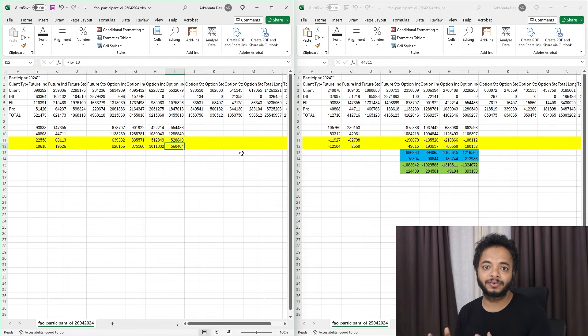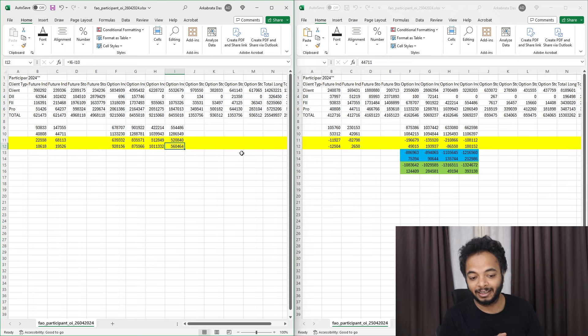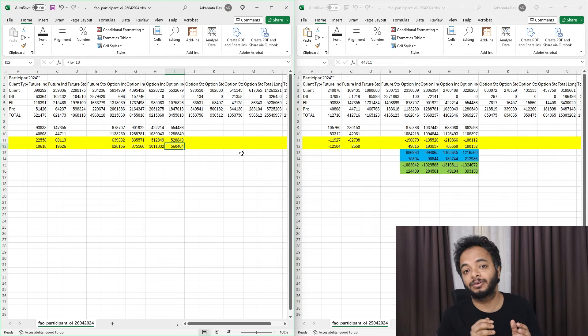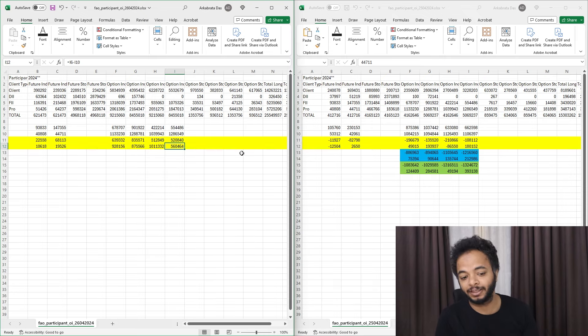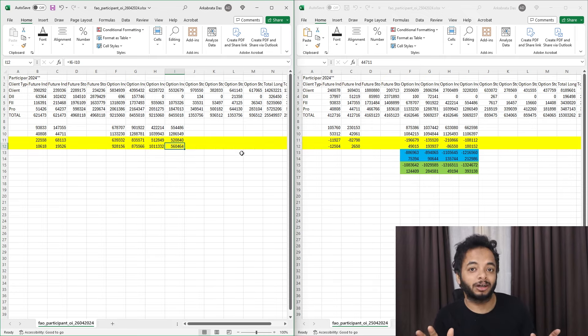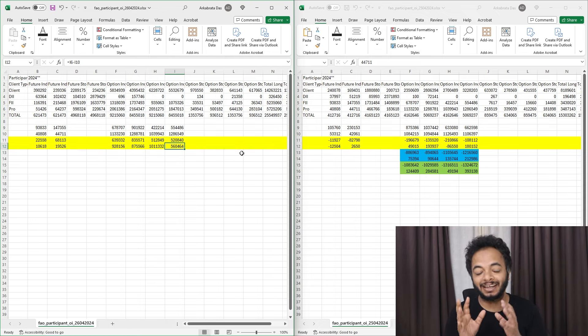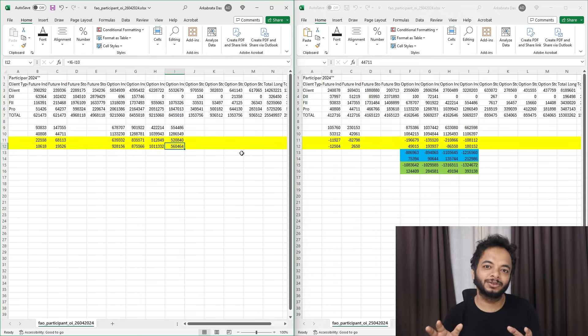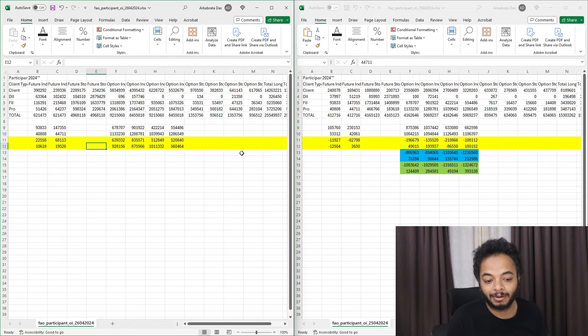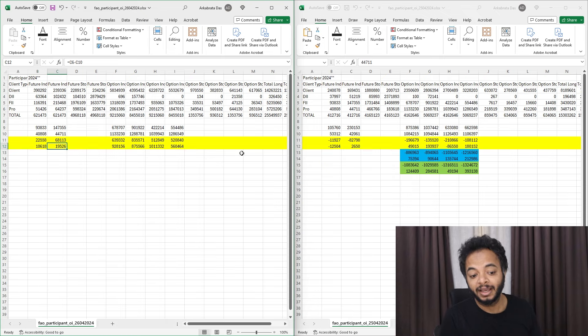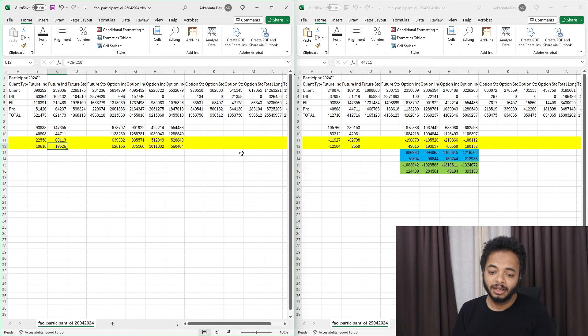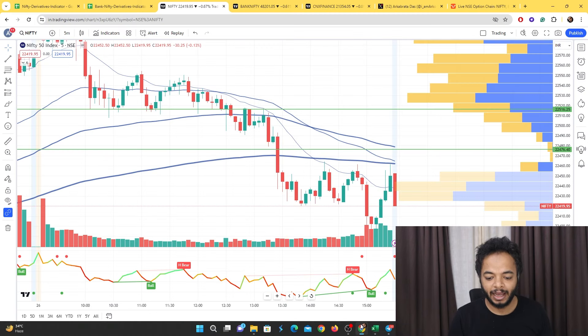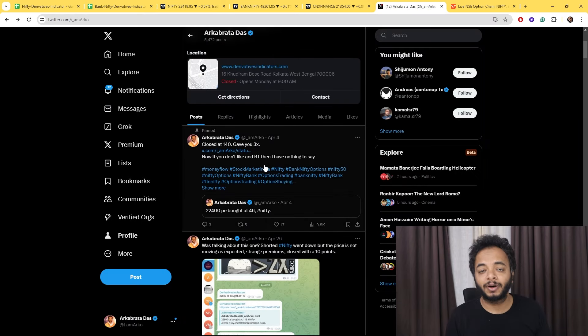But for now, what the data points are suggesting is that someone in the FIIs is long and someone is short, but the ones who are short are in heavy quantity. Prop desks are overall short. They have bought puts, shorted calls in huge amounts, and also shorted futures. Data points are suggesting bearishness, so my final verdict would be sell on rise.